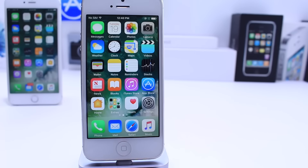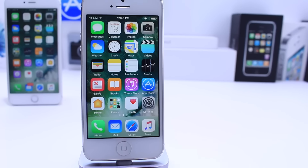What's up guys, iDevice Help here and today in this video I'm going to give you guys a quick look at iOS 10 Beta 3 running on the iPhone 5. I've been tracking the progress, the performance, and any new features added to the iPhone 5 with iOS 10, given the fact that the iPhone 5 is the oldest iPhone to support the operating system.